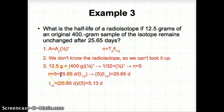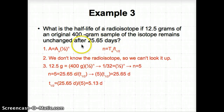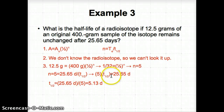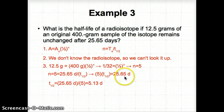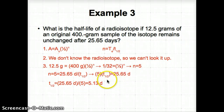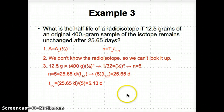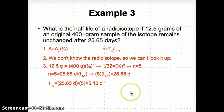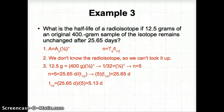So 5 = 25.65 days / t_half. We solve for t_half by multiplying both sides by t_half to get 5 × t_half = 25.65 days, then divide both sides by 5. So 25.65 days ÷ 5 = 5.13 days. Therefore the half-life of that radioisotope is 5.13 days.